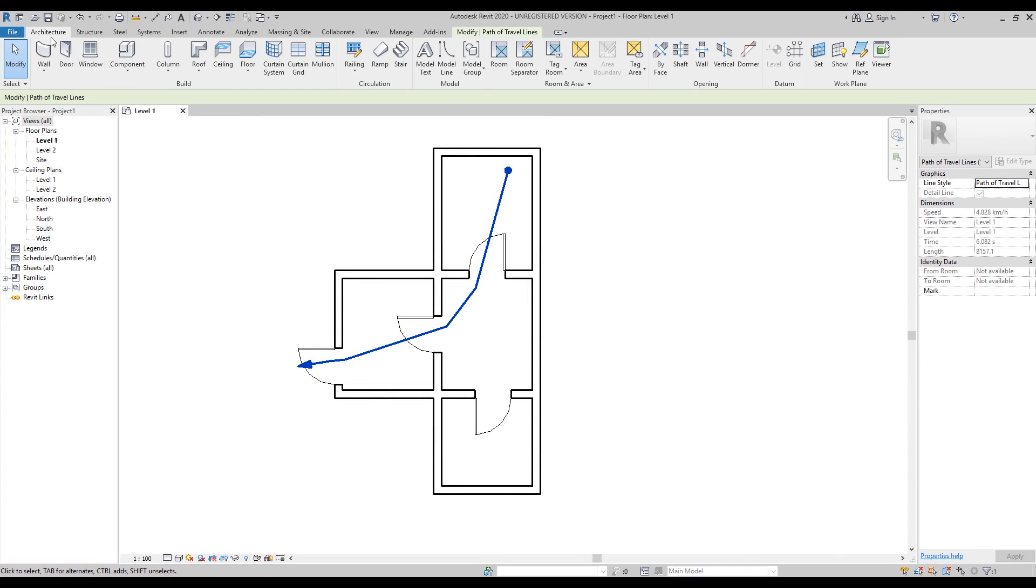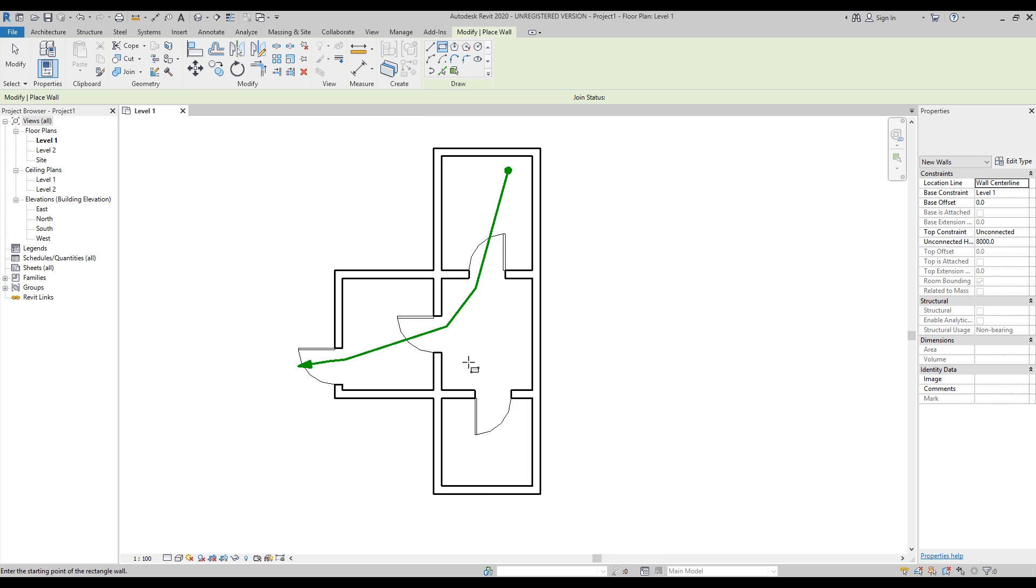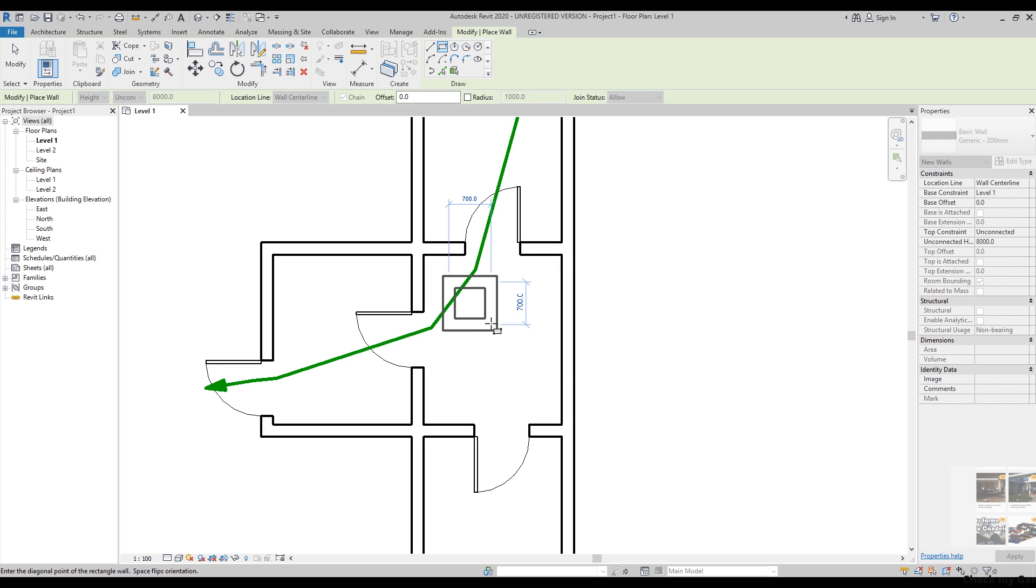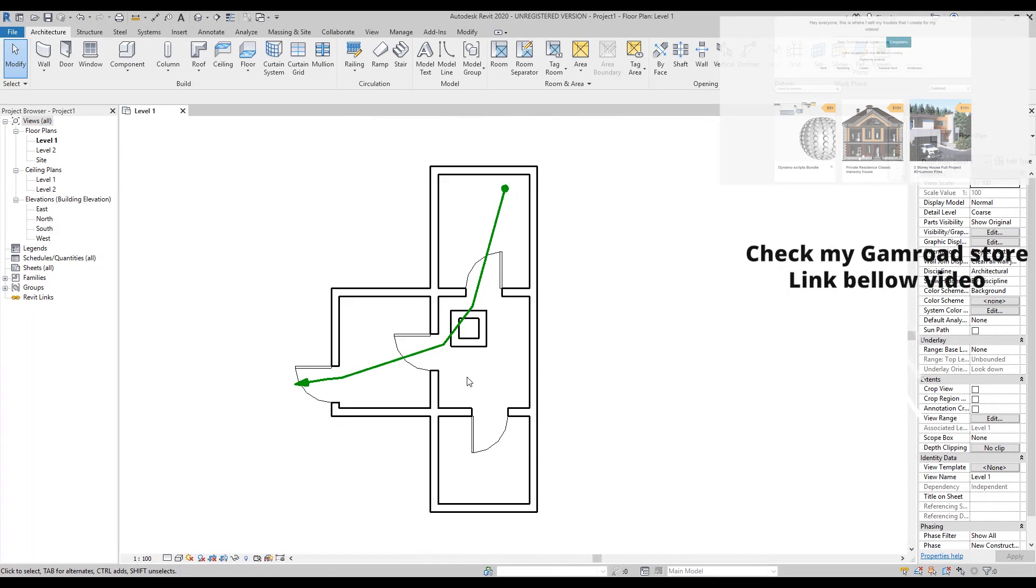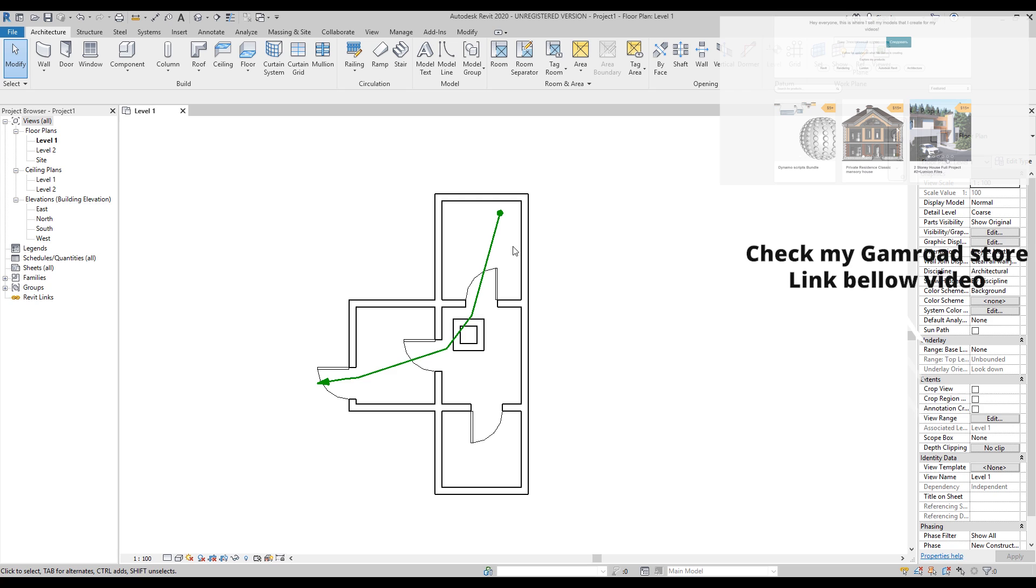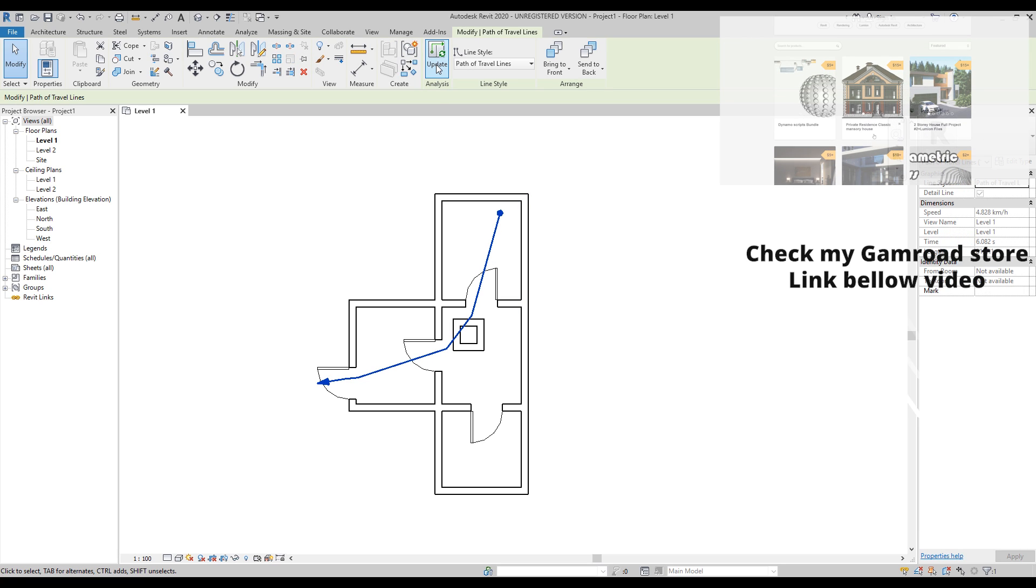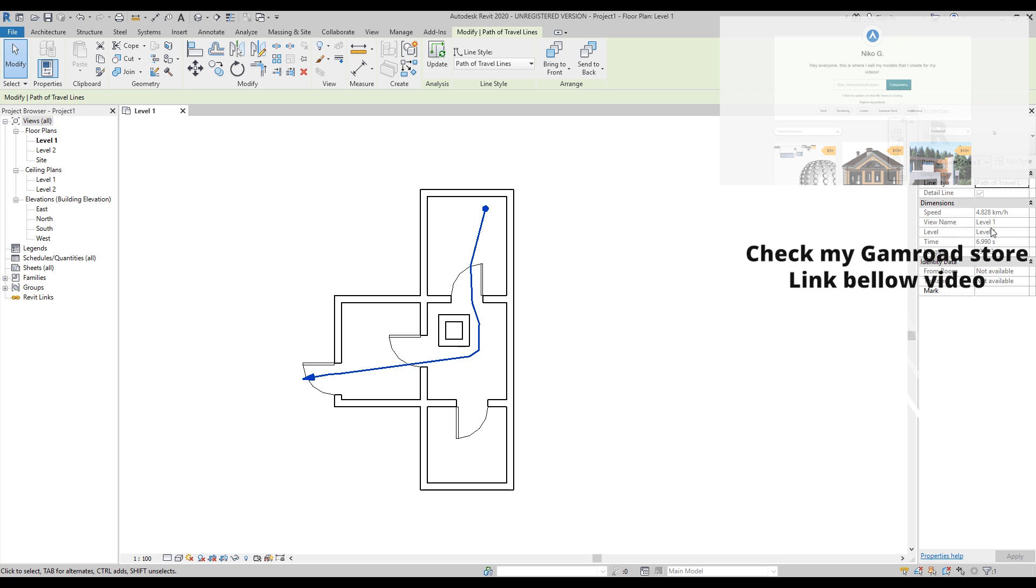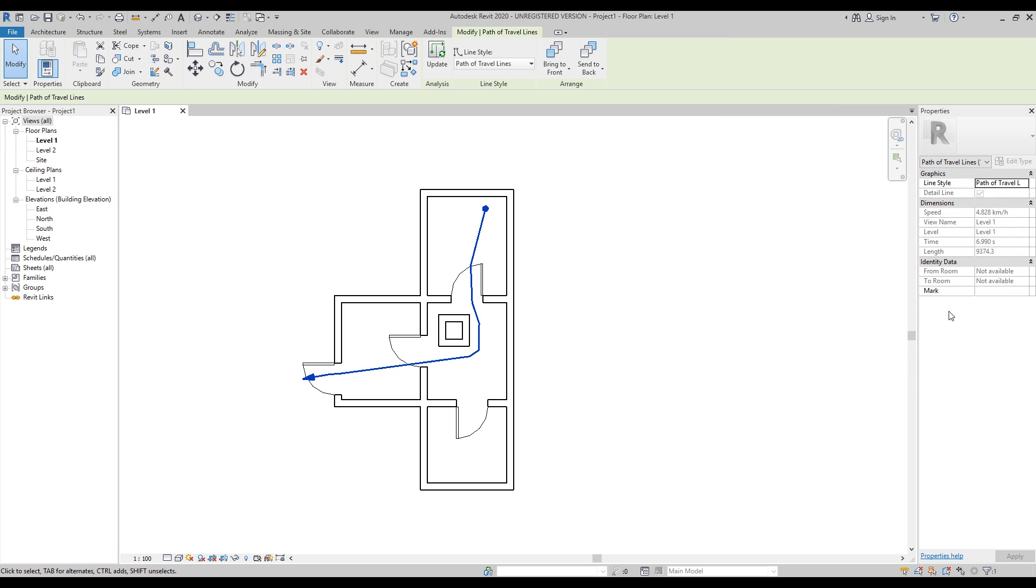If you will place here some walls around on this side like this, you can see our pathway should change. We can update it. Just choose your line and after that go to Update and Revit automatically will update this pathway. Of course all your data will change too.